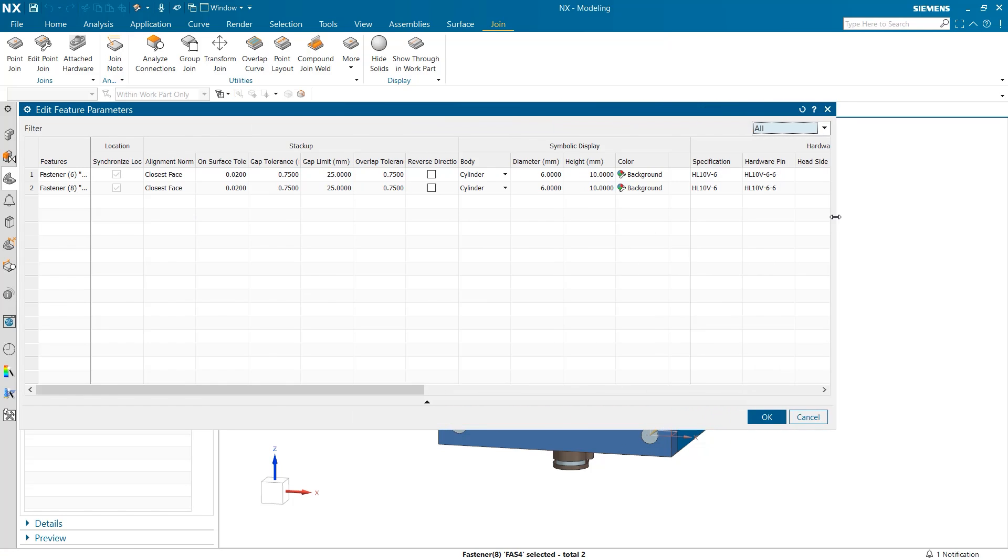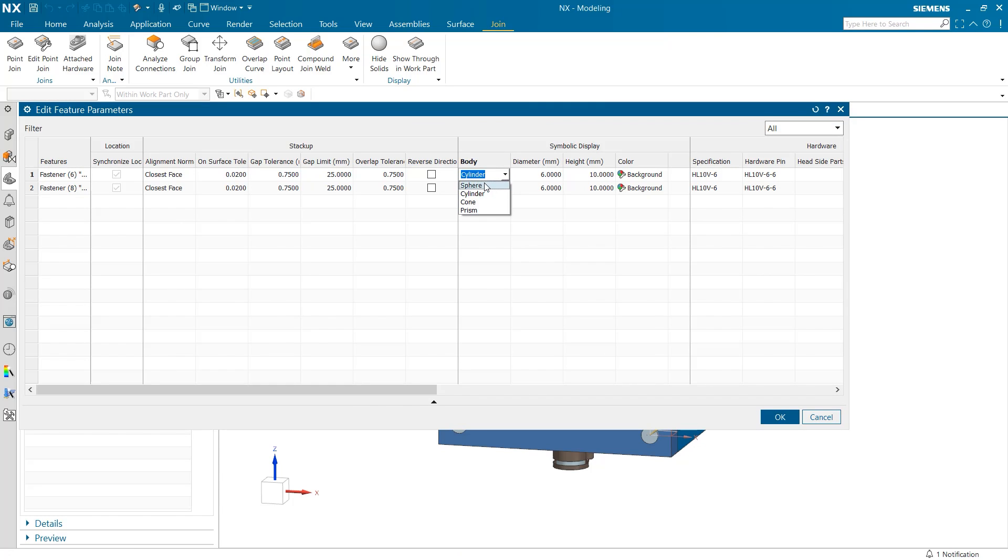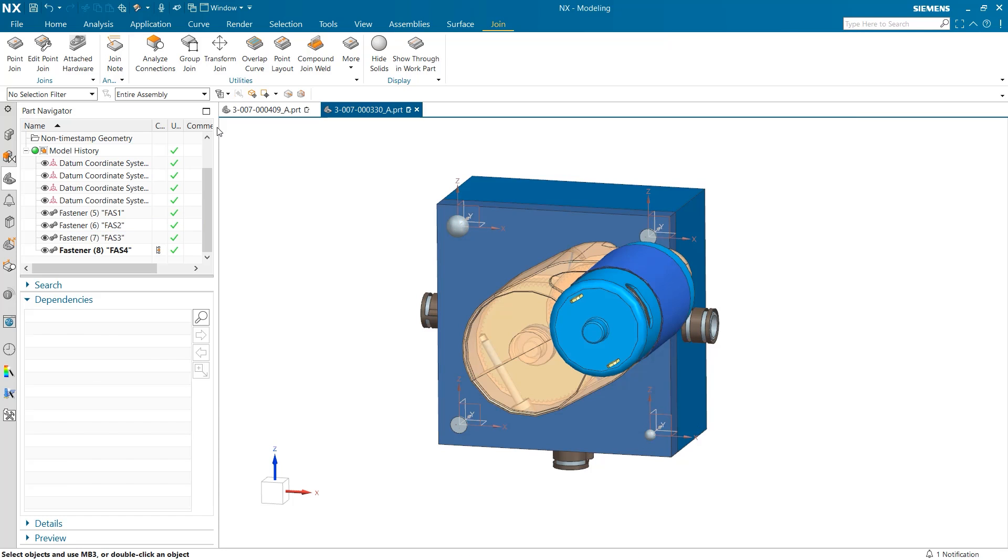When opening the parameter table there is a wide variety of alterable dimensions. This makes it easy to make small changes downstream when using joins. Once I select OK our model updates to reflect the changes.